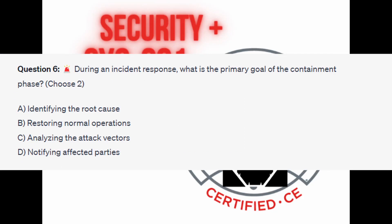Question number six: during an incident response, what is the primary goal of the containment phase? Choose two. Is it A, identifying the root cause? Is it B, restoring normal operations? Is it C, analyzing the attack vectors? Or is it D, notifying affected parties?